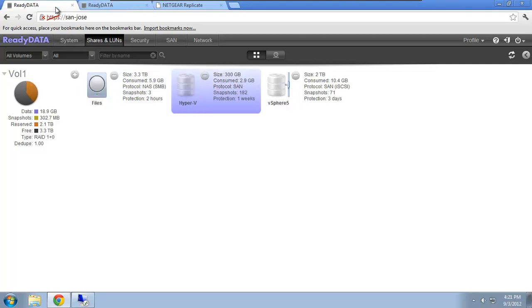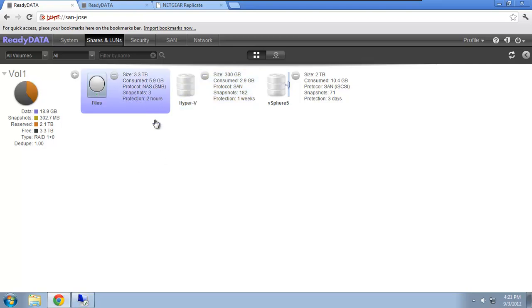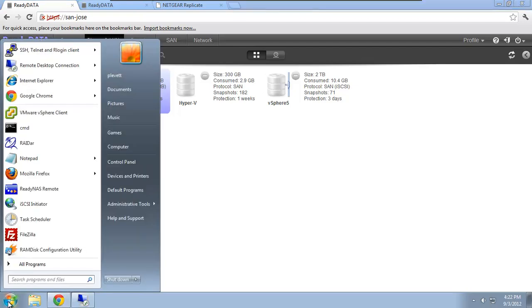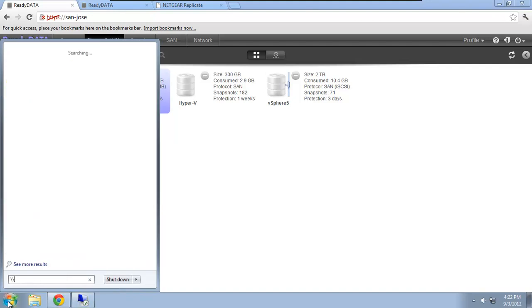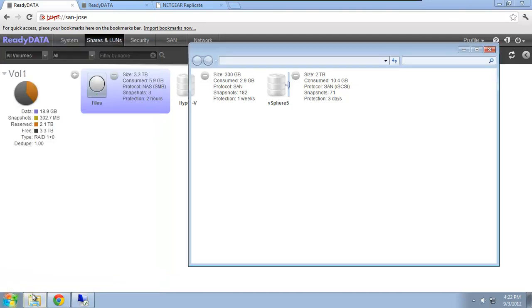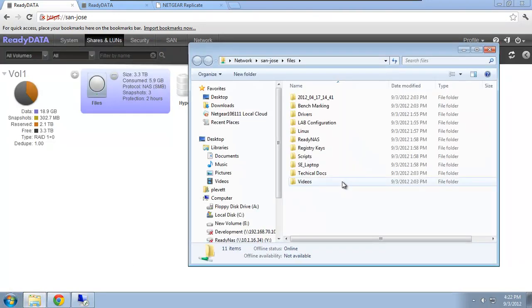I have some shares and some iSCSI LUNs. Now, in this case, I have a share called files, which happens to have about six gig worth of data, and three existing snapshots for inbuilt protection. What I'll do is I'll just connect to that share first so you can see it. So it's San Jose files. There it is.